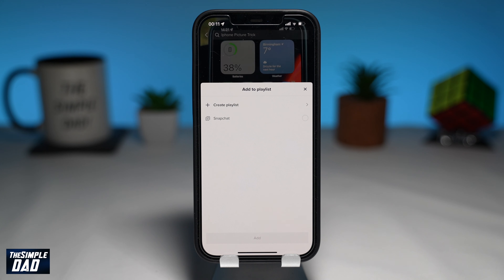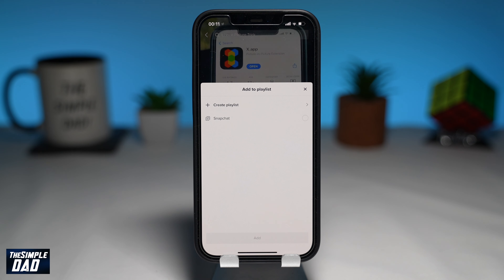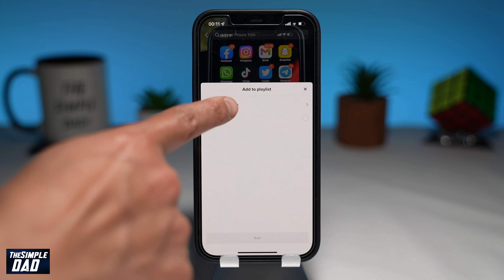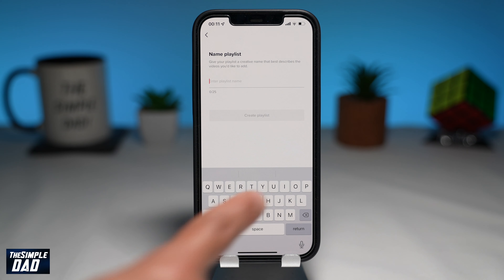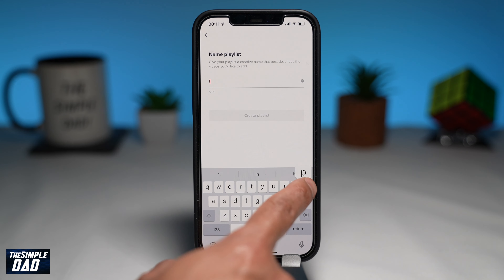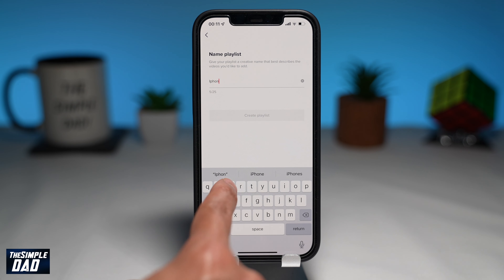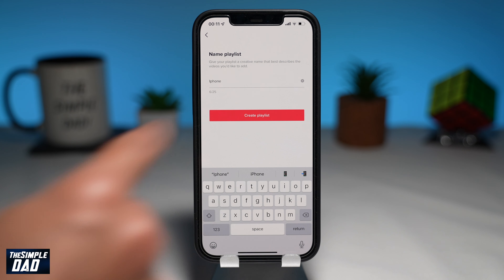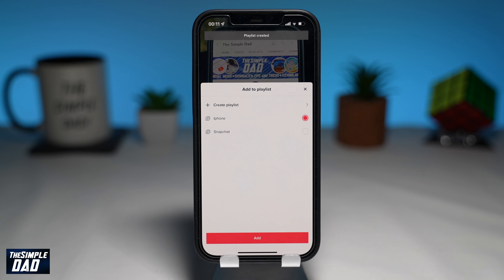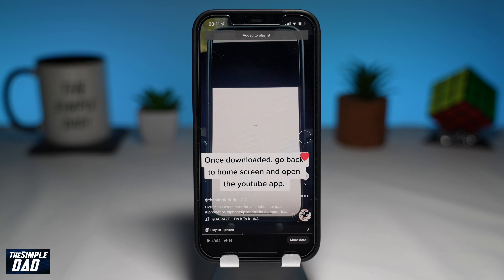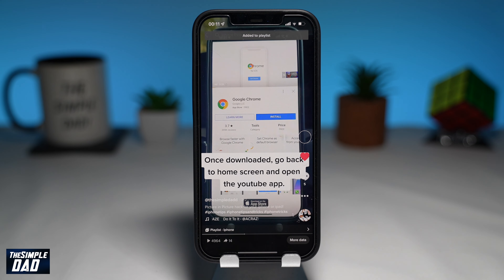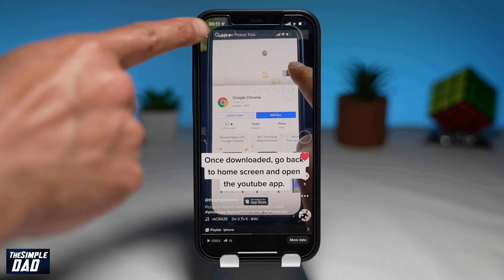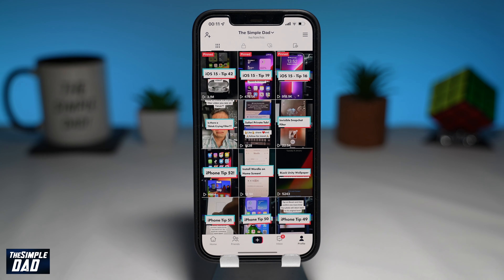Then tap on create a playlist. Now give your playlist a name. Then tap on create a playlist. Make sure your playlist is selected and then tap on add. That will then add the video into that newly created playlist.